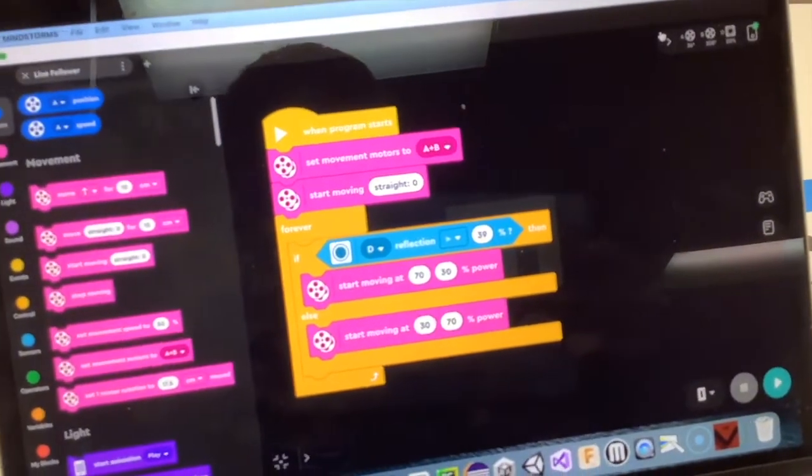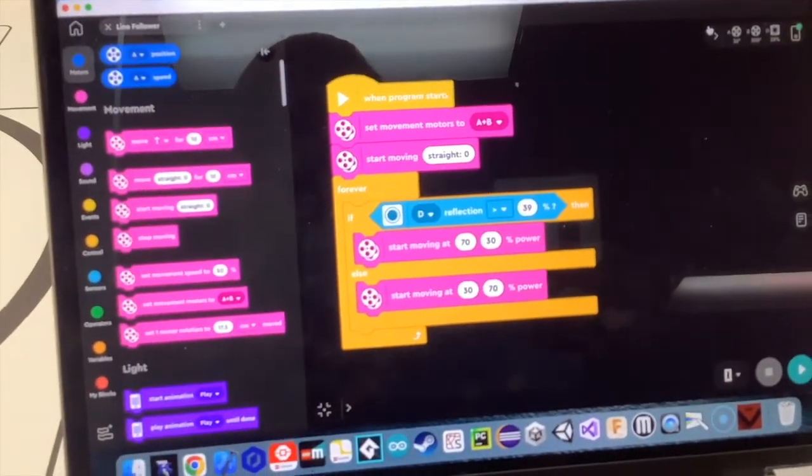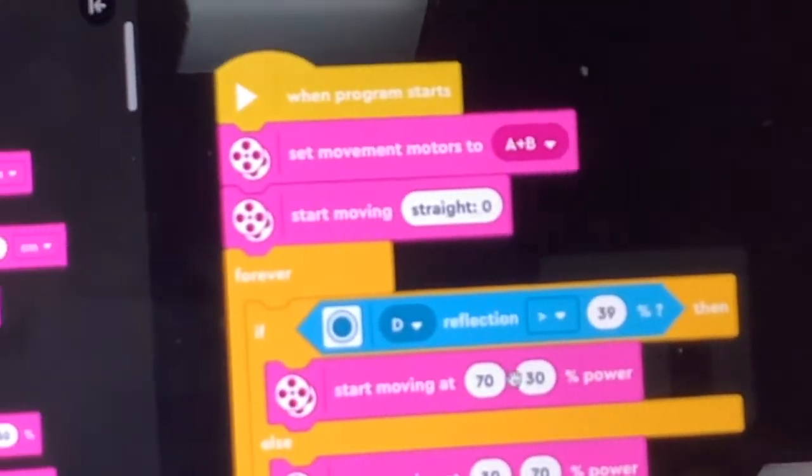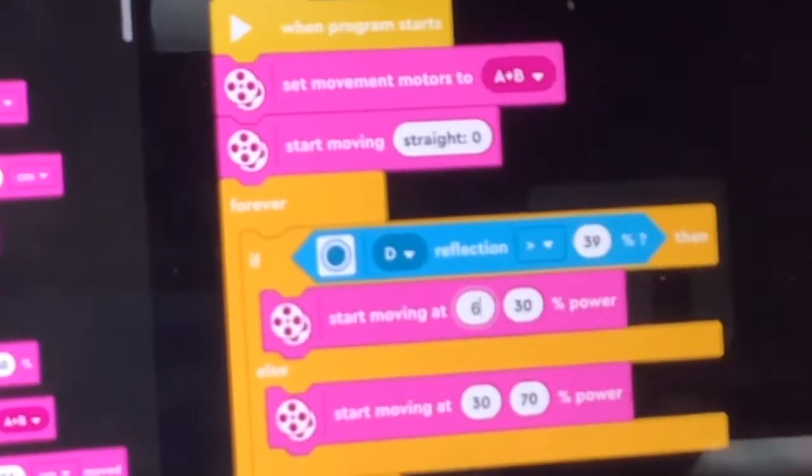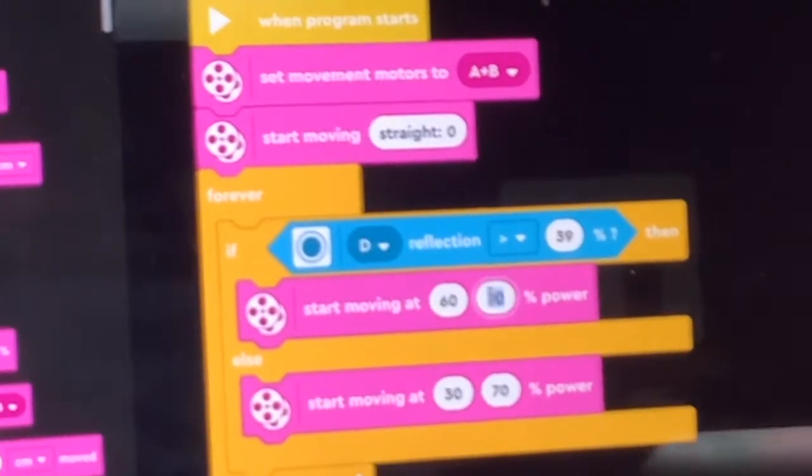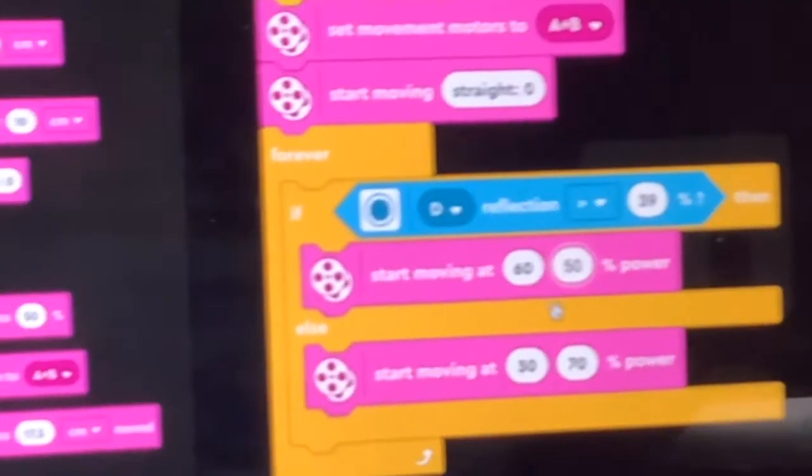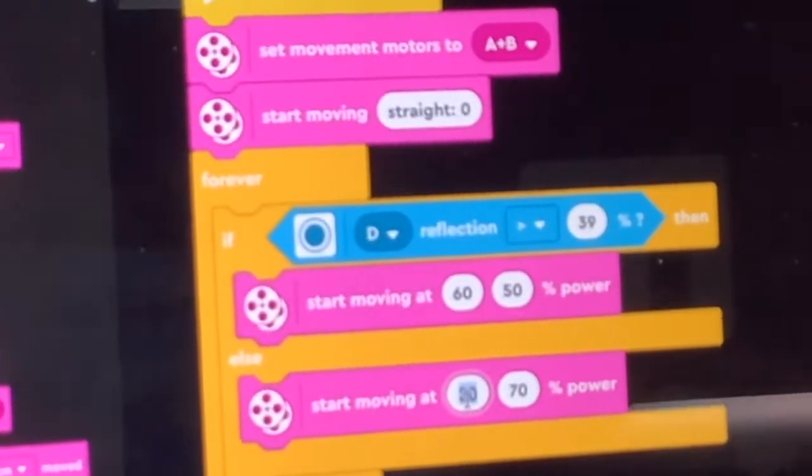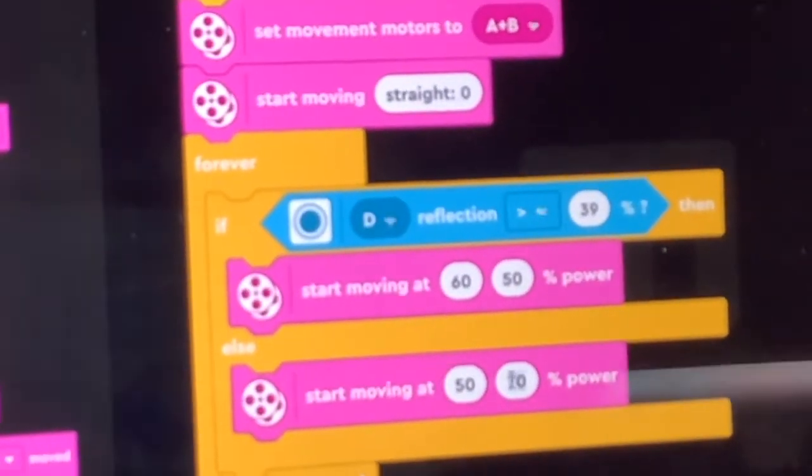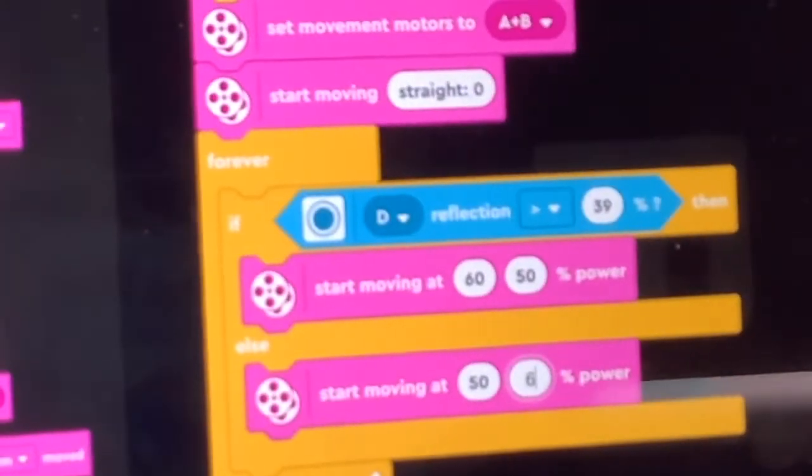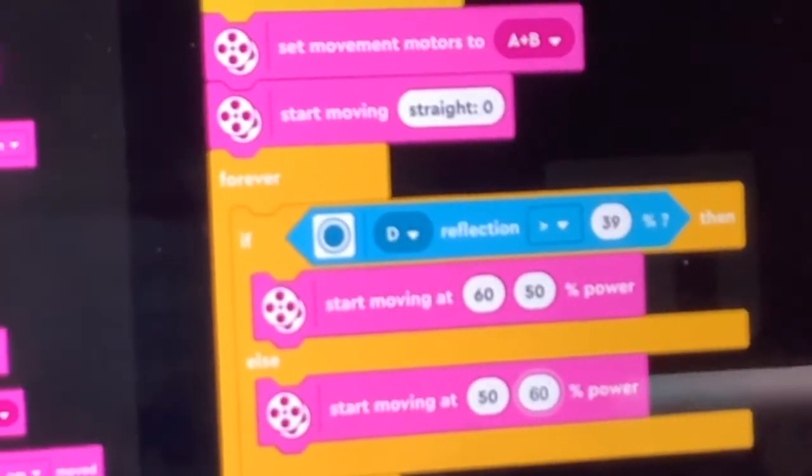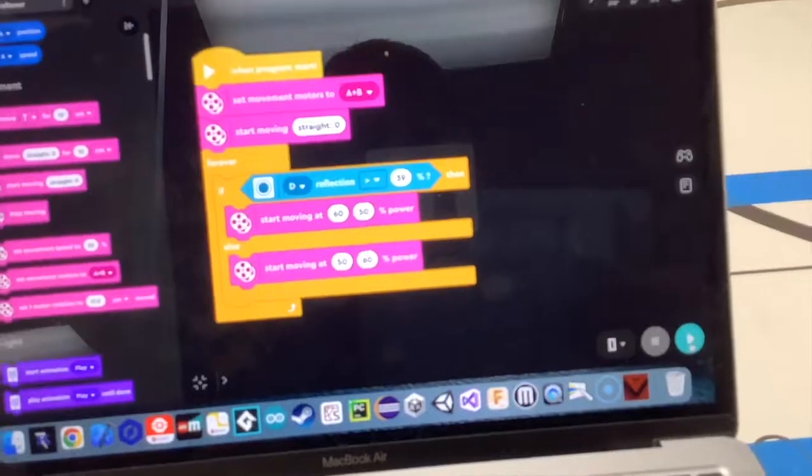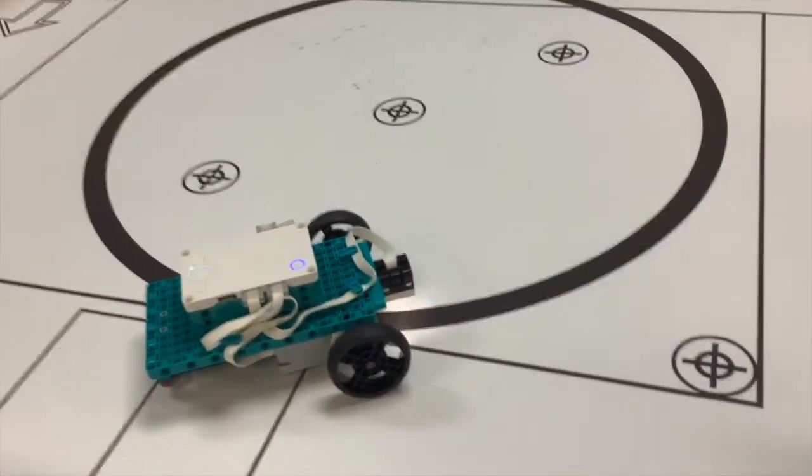You can change those and I encourage you to do so to try to get some different performance for your robot. For instance, if I were to make these a little bit closer, maybe 60 and 50 and then again a 50 and a 60 and then run the program.